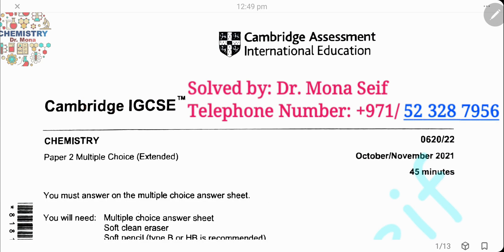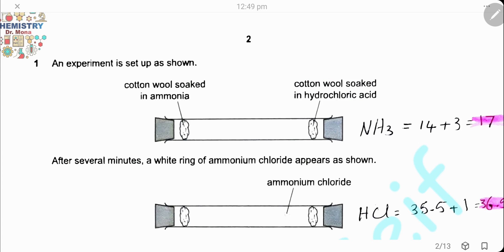As-salamu alaykum wa rahmatullah. Today, insha'Allah, we're going to solve Cambridge exam October-November 2021, paper 22. Let's start it.